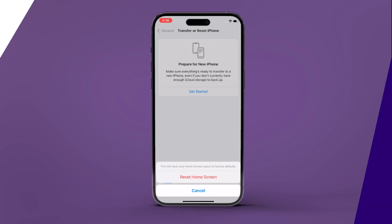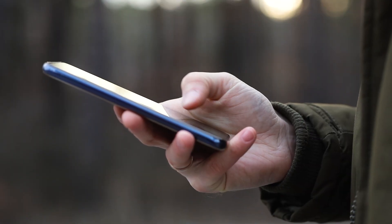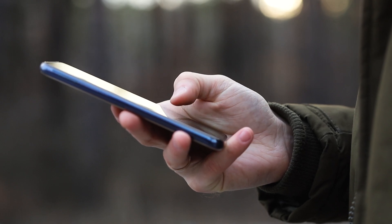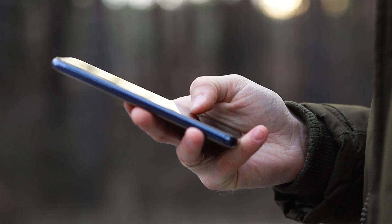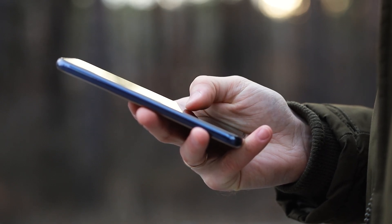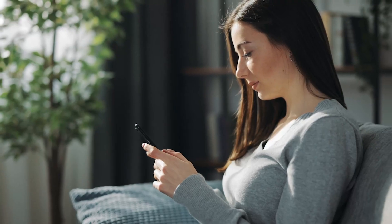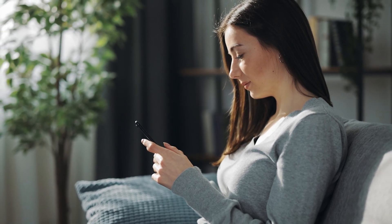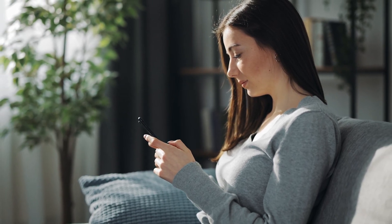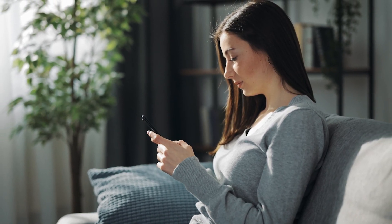That's it! You have successfully restored the default Apple home screen on your iPhone. Your iPhone's home screen looks exactly the way it did when you first used your iPhone after purchase.